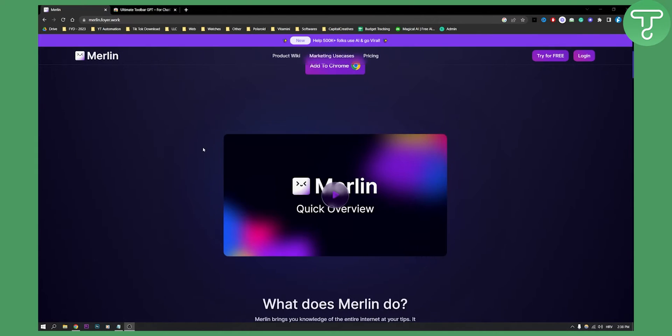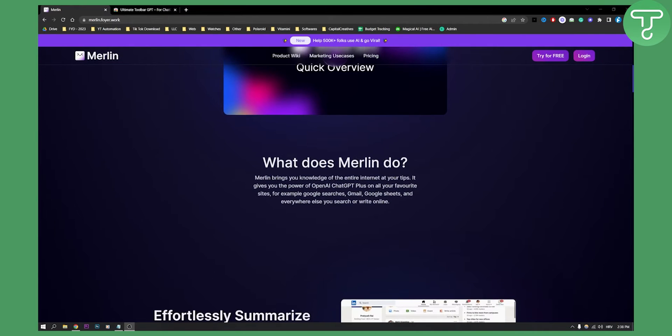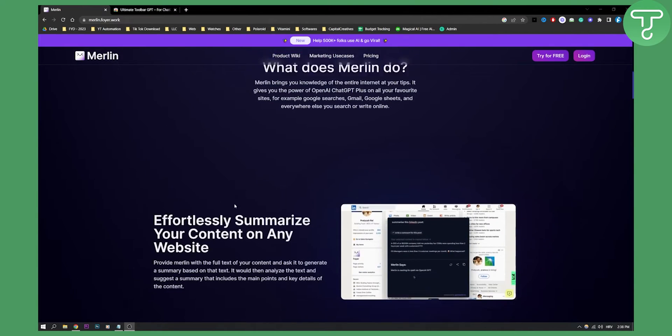Basically what you can do with this extension is a lot of things. Merlin brings your knowledge of the entire internet at your tips. It gives you the power of OpenAI ChatGPT plus on all of your favorite sites. For example Google searches, Gmail, Google Sheets and everywhere else you search or write online.